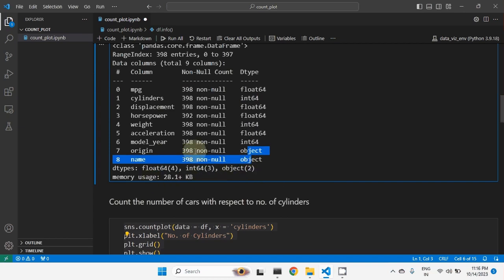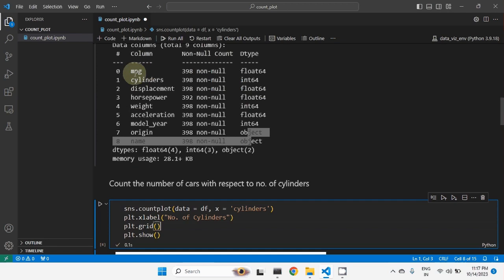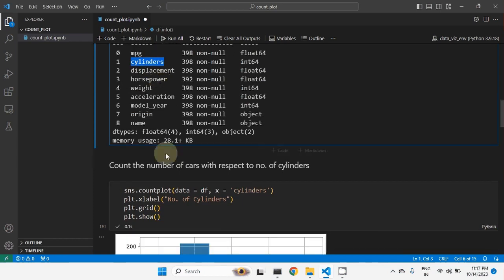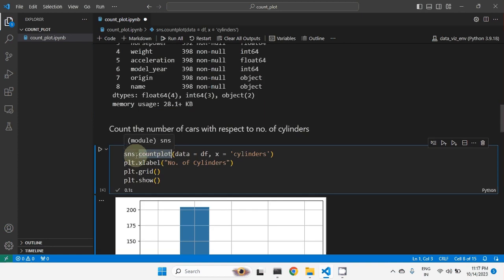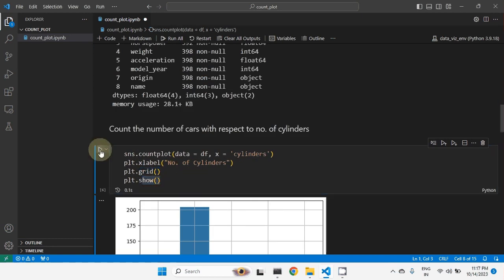Now if you want to draw the count plot — for example, to check the count plot of number of cylinders — we want to count the number of cars with respect to number of cylinders. We can use the countplot function from Seaborn: sns.countplot(). We pass data as the dataframe df, and X as the cylinders column. We can also add an X label, show grids, and show the plot.